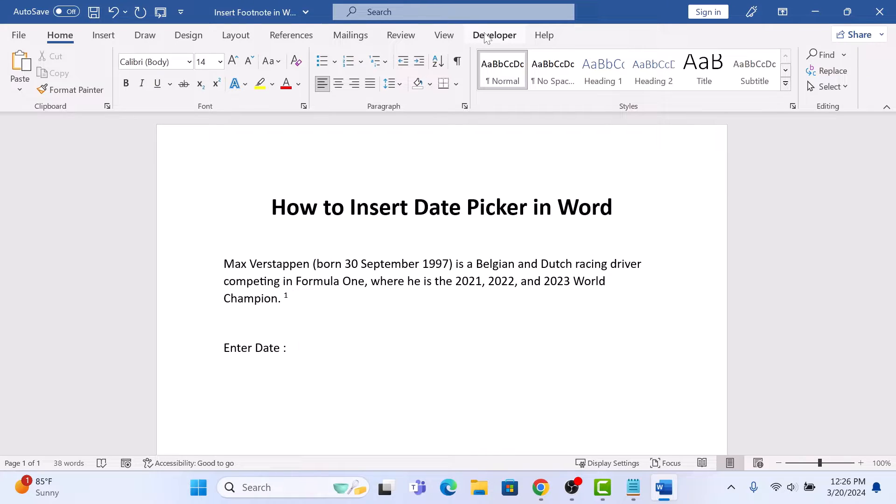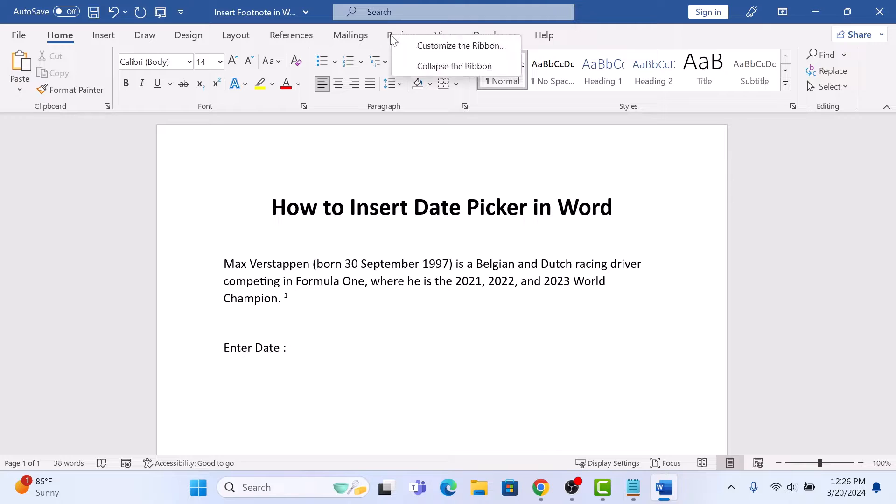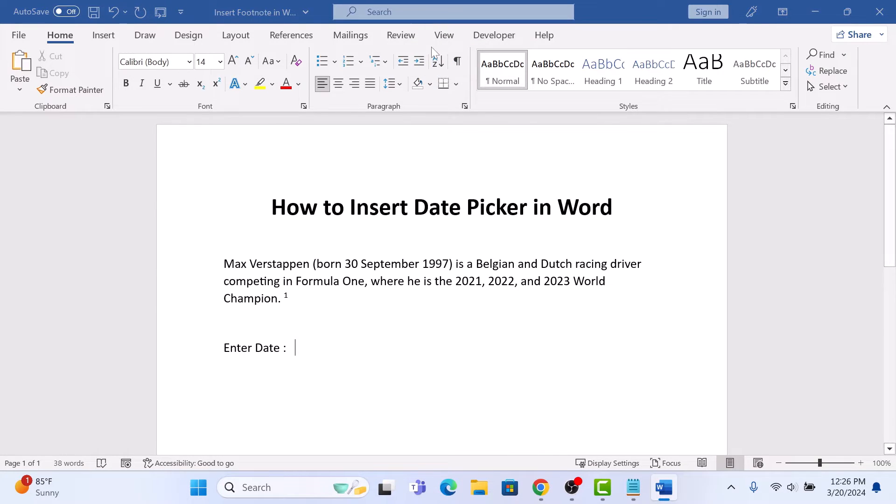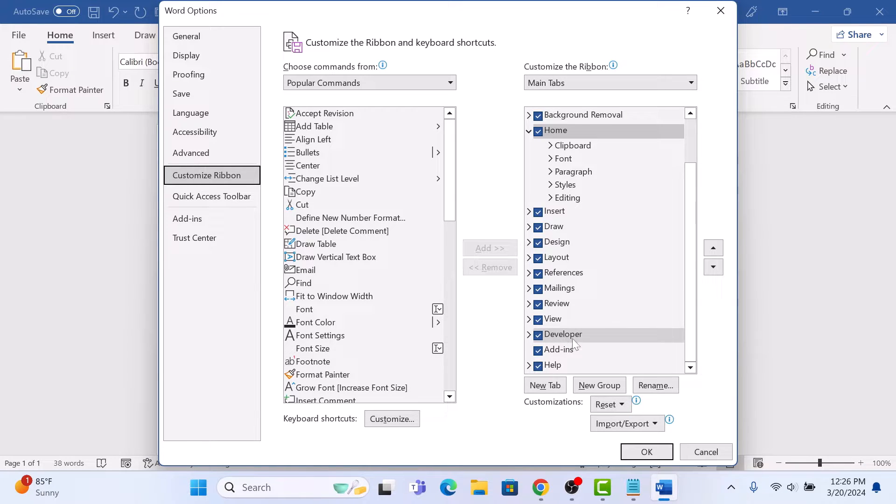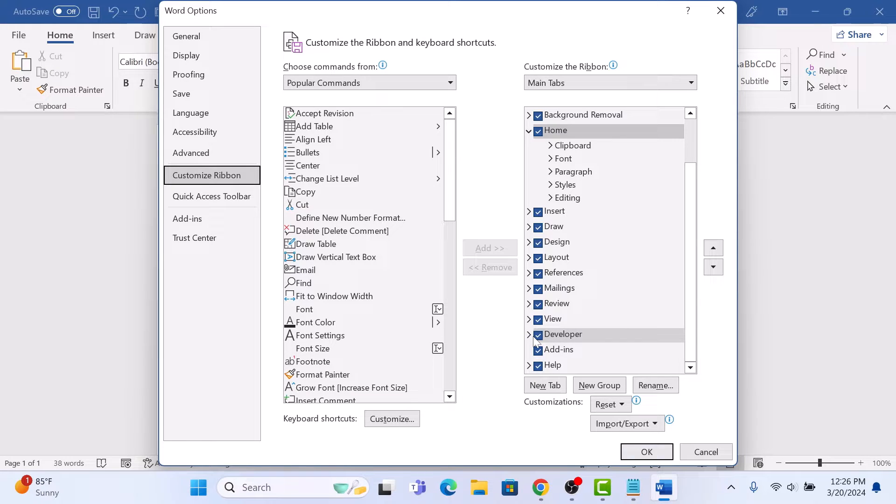If you don't see the Developer tab, then right-click on another tab and select Customize Ribbon. In the right list, make sure Developer option is checked. If it's not checked, then you can select it by clicking on it.